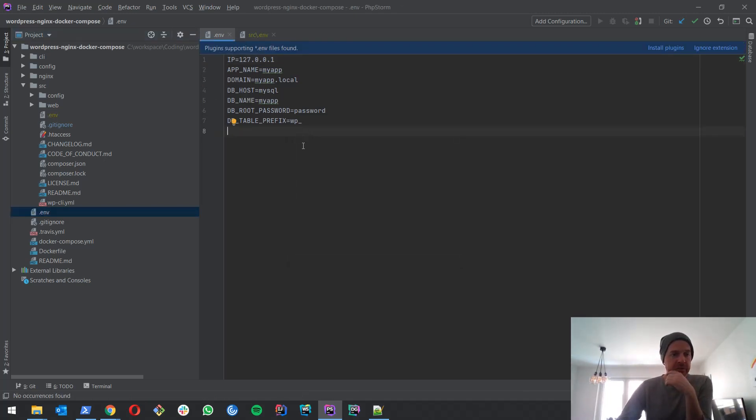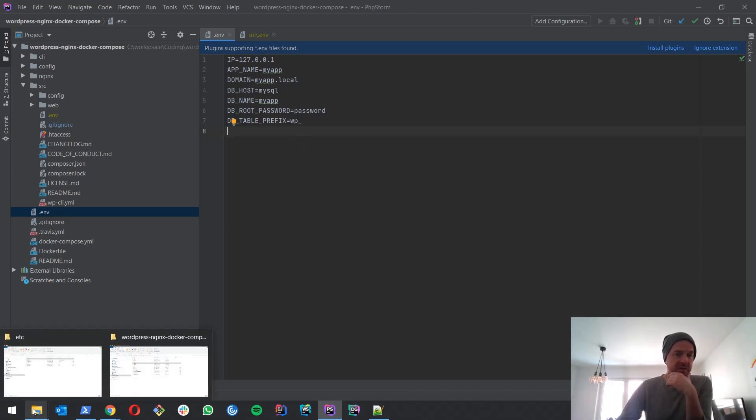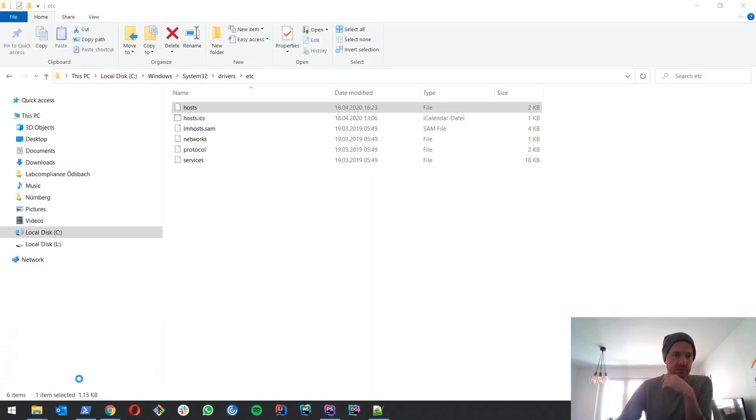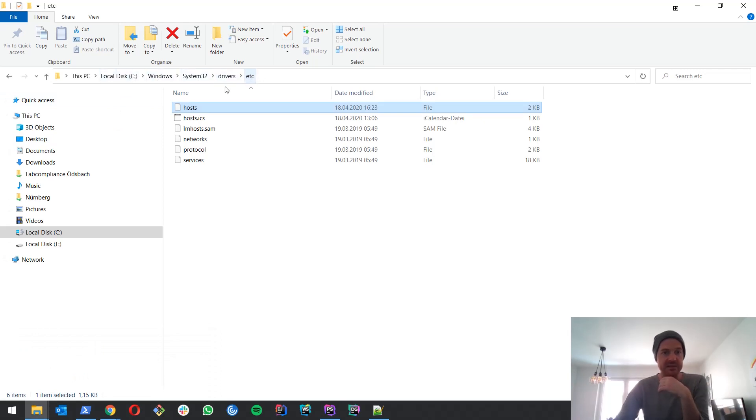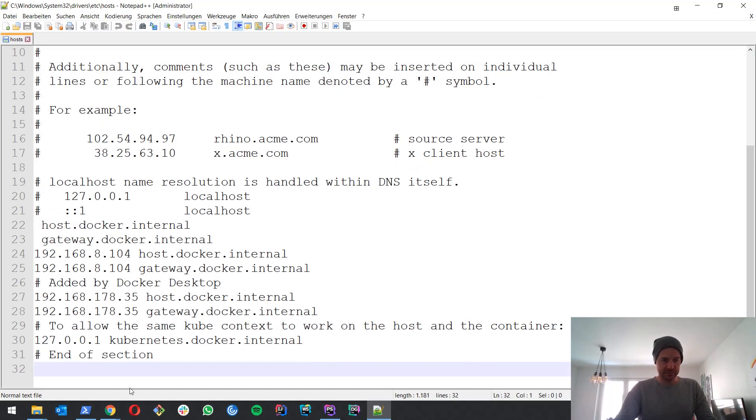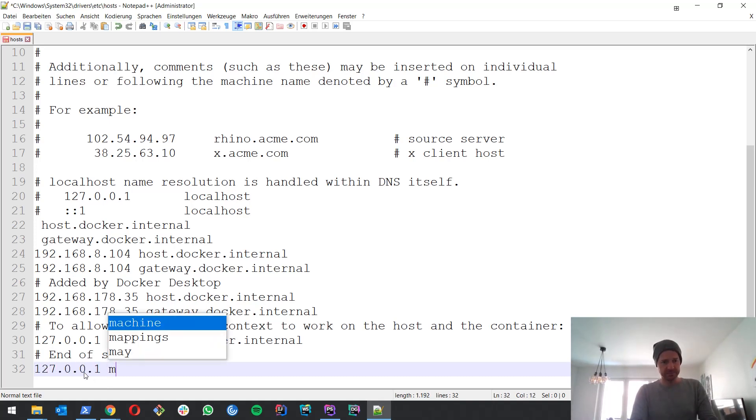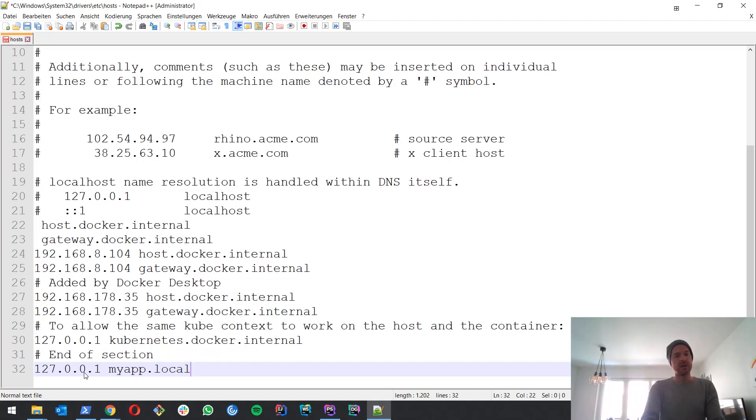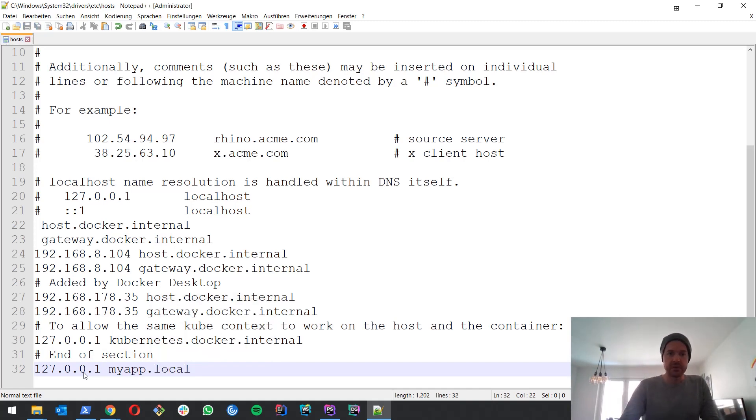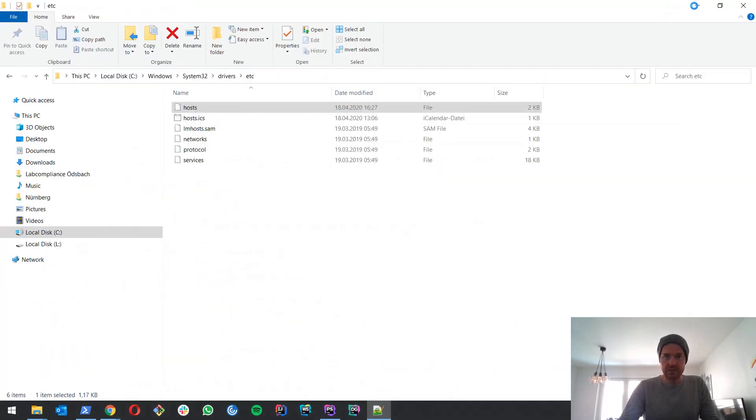Now what we have to do next is we have to go to the hosts file and add myapp.local to it. So the hosts file is c:\windows\system32\drivers\etc\hosts. And when you open it in a text editor, what you have to do is to the end you have to add the domain and save it.